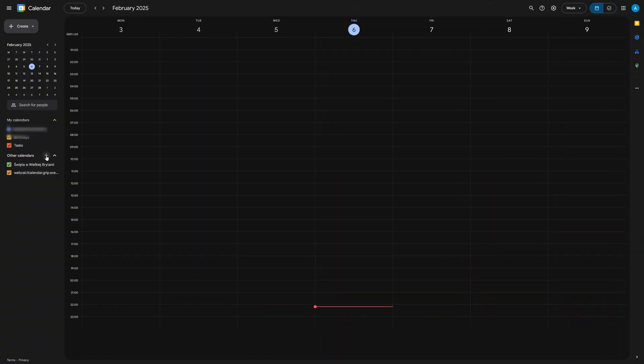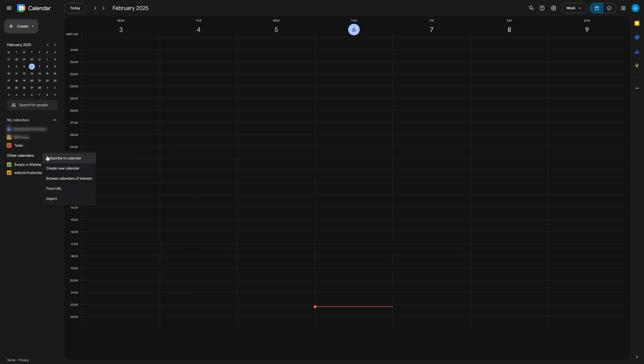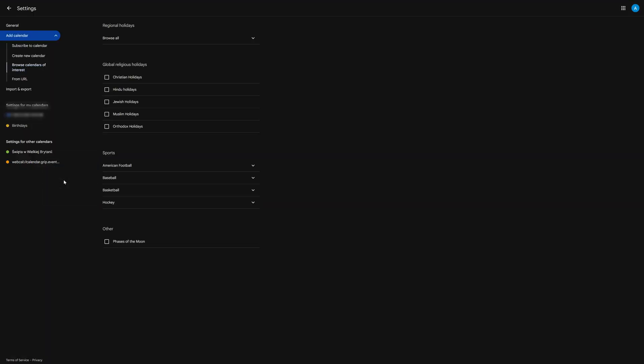Another interesting option in the menu is being able to browse calendars of interest. If you go into that by the same add menu in the bottom left, you can look at some pre-existing calendars with dates of events you may be interested in.